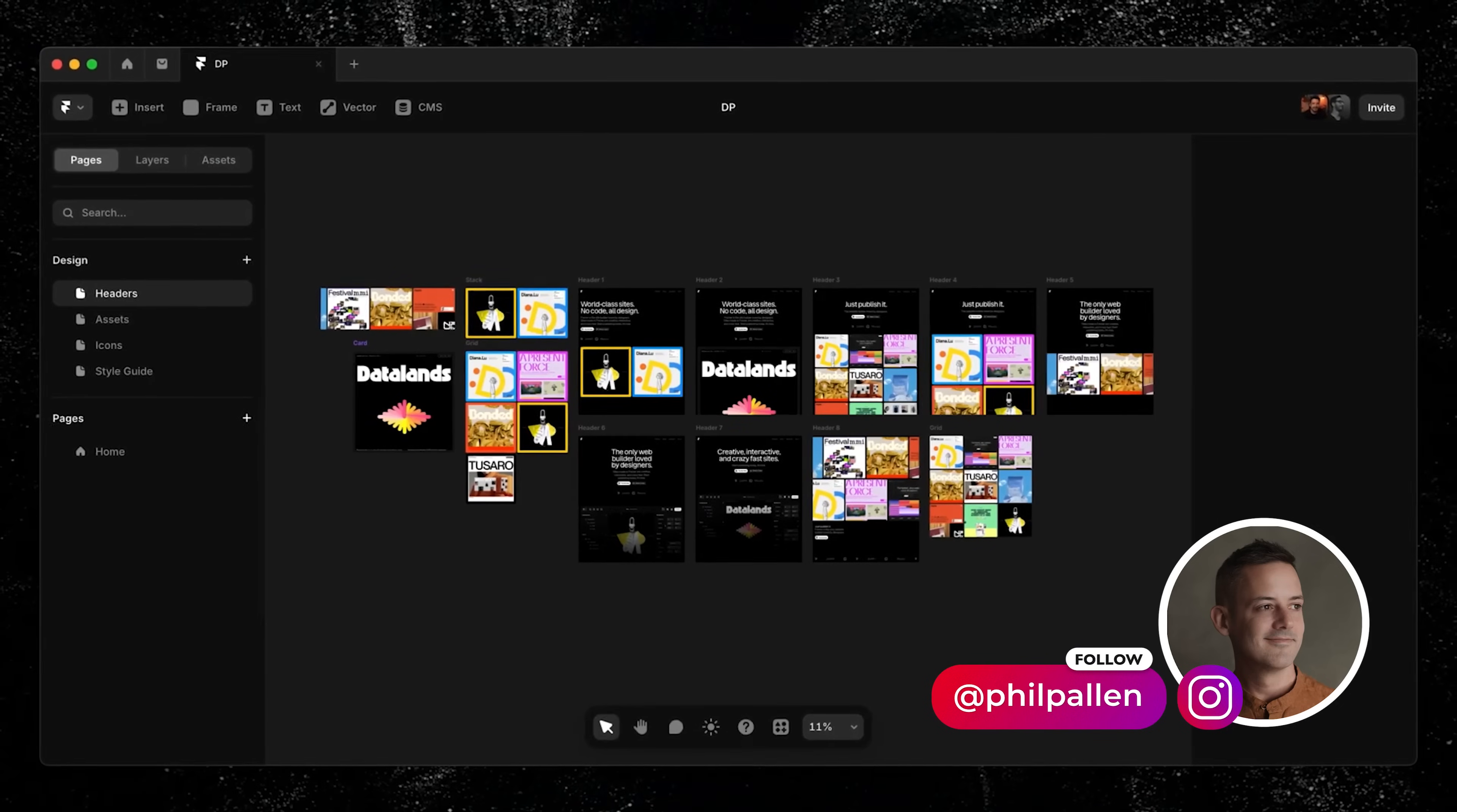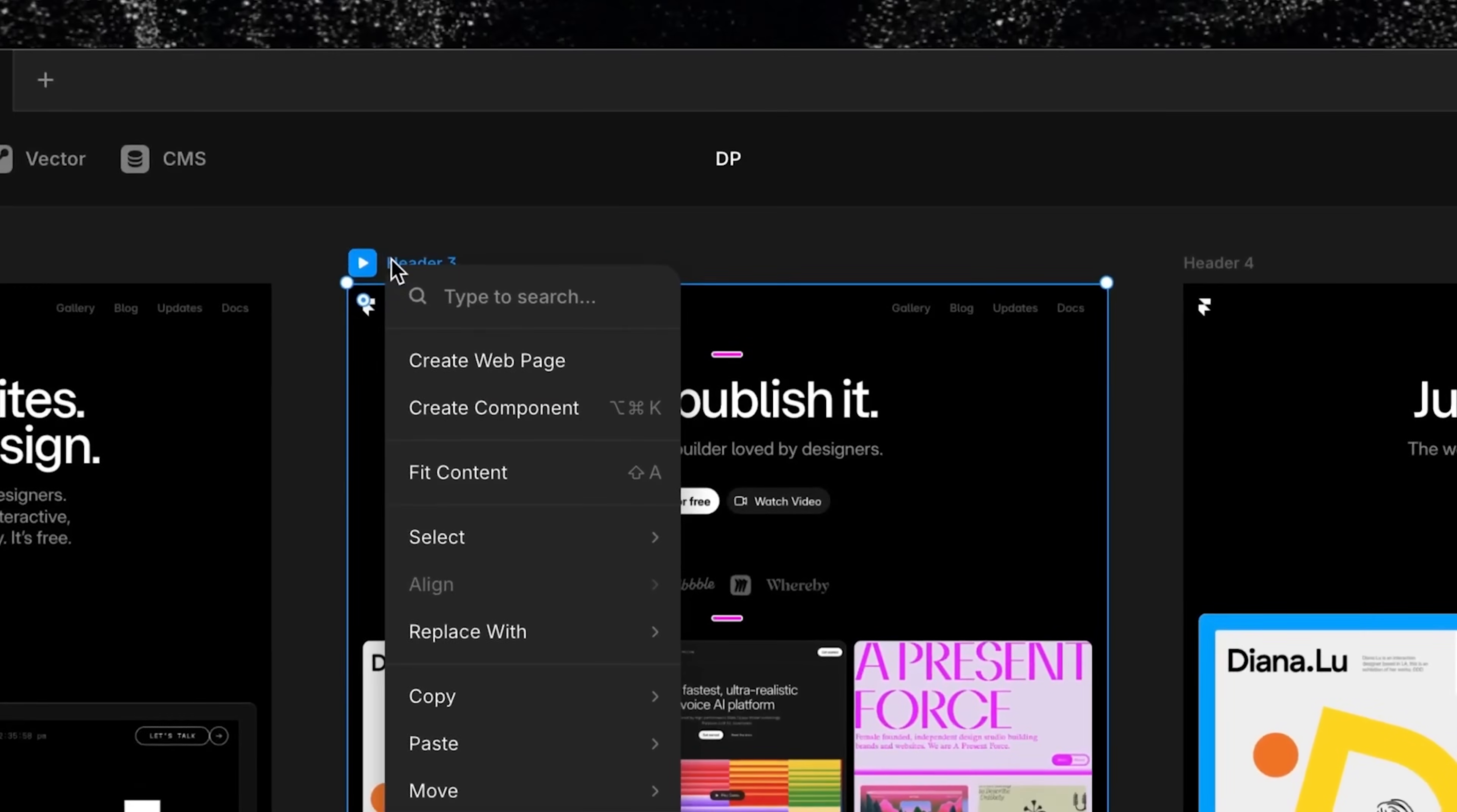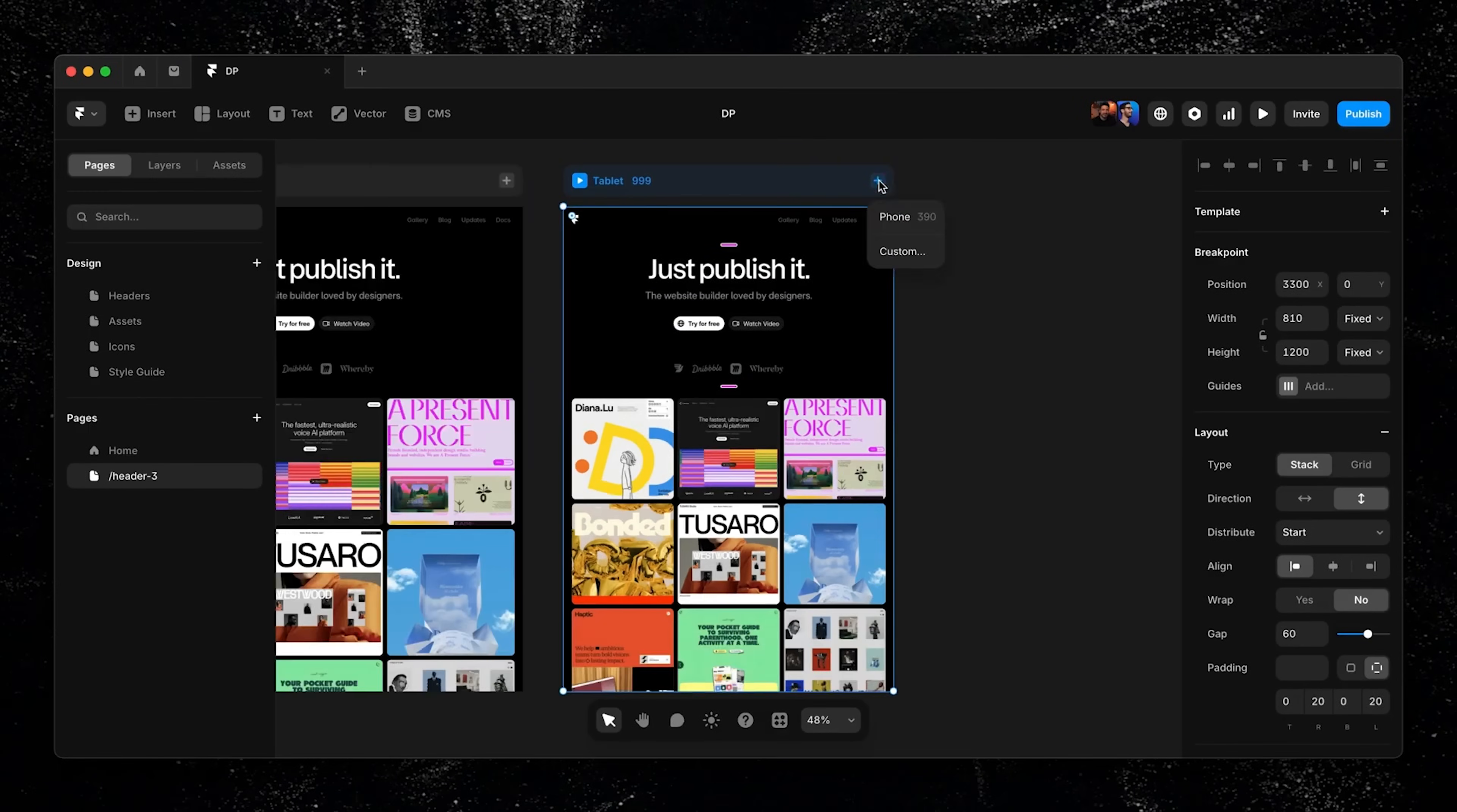I'm Phil Palin, a brand strategist. Today, we're exploring Design Pages, Framer's new freeform canvas for designing and building websites in one place. This video is sponsored by Framer, but this feature genuinely caught my attention. You can now sketch, experiment, build layouts, and publish all in one tool.